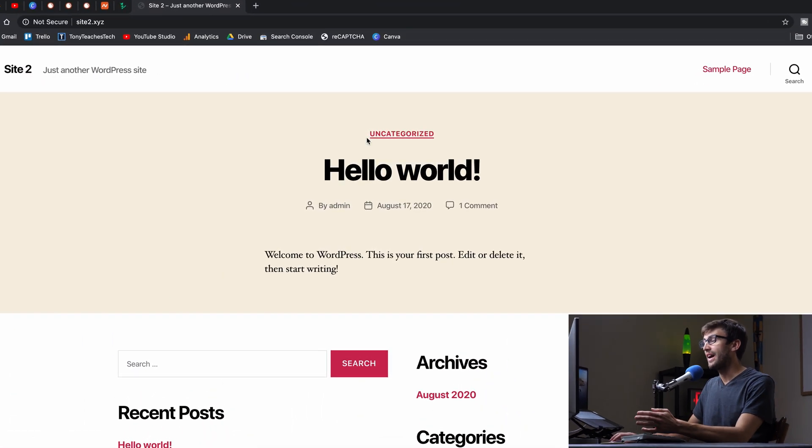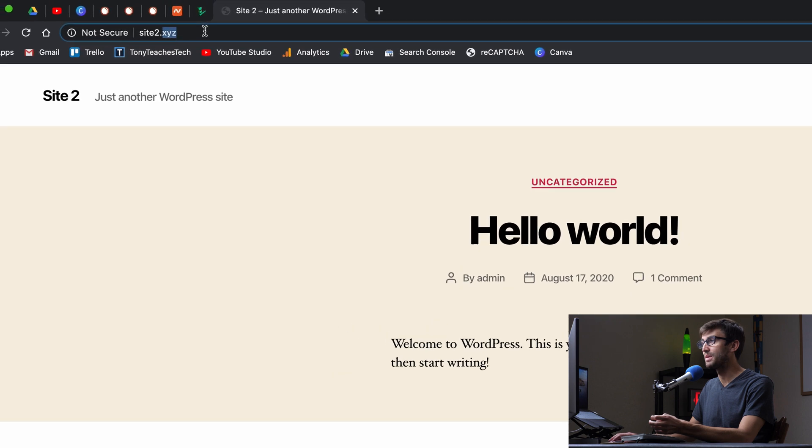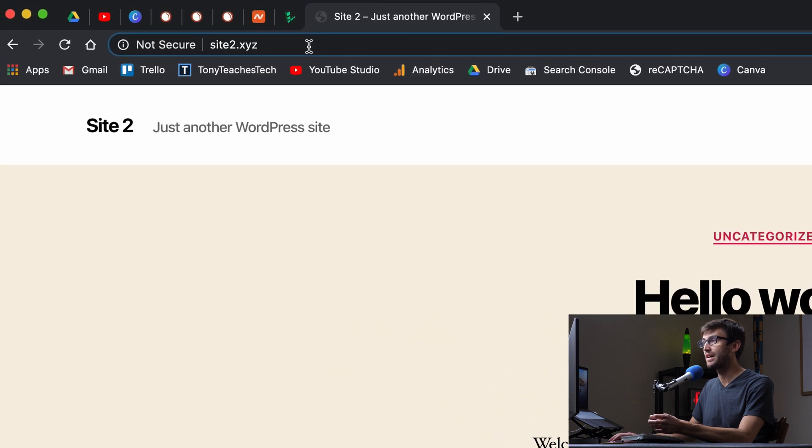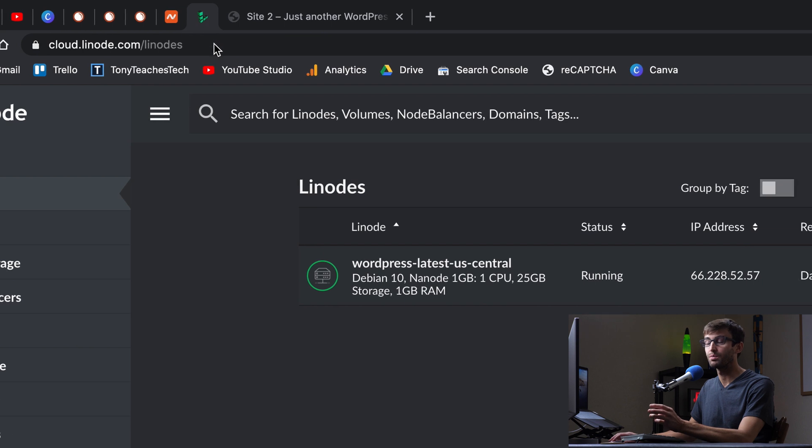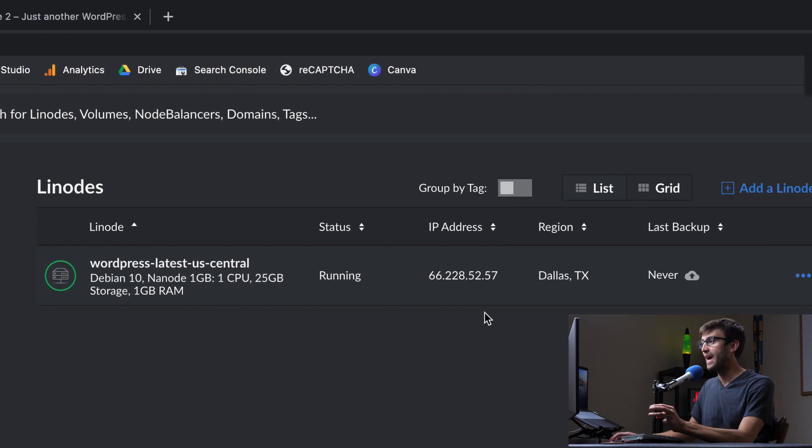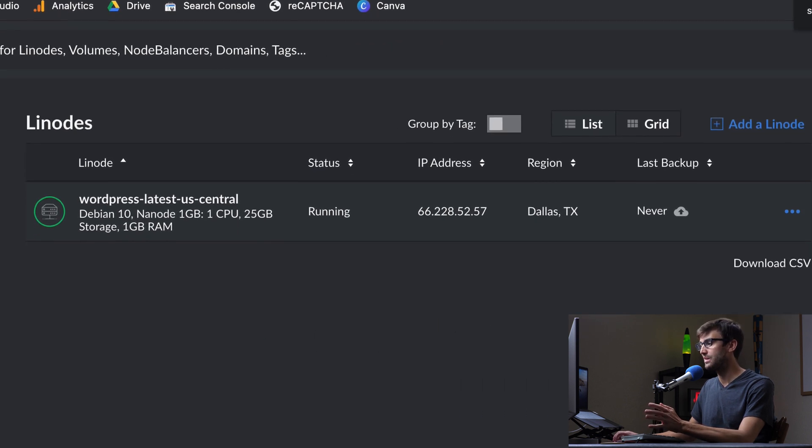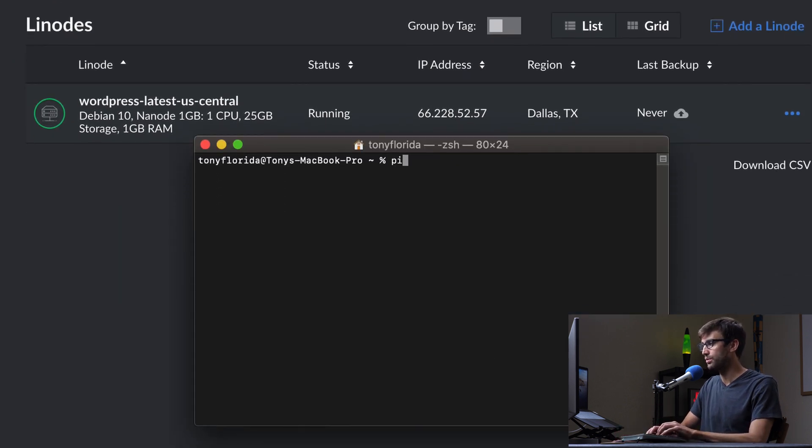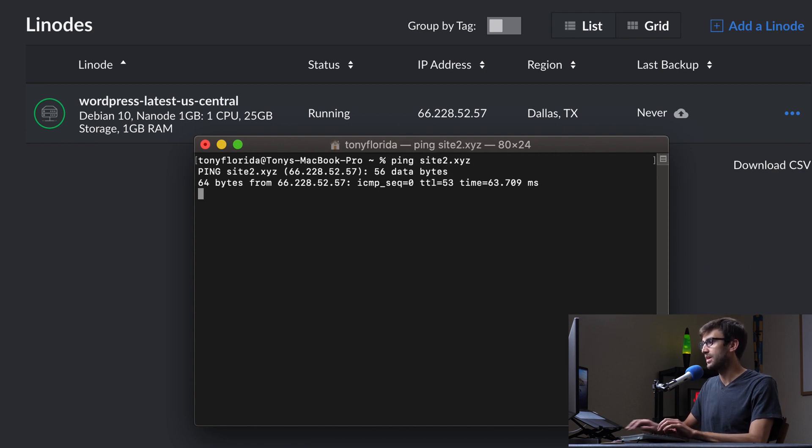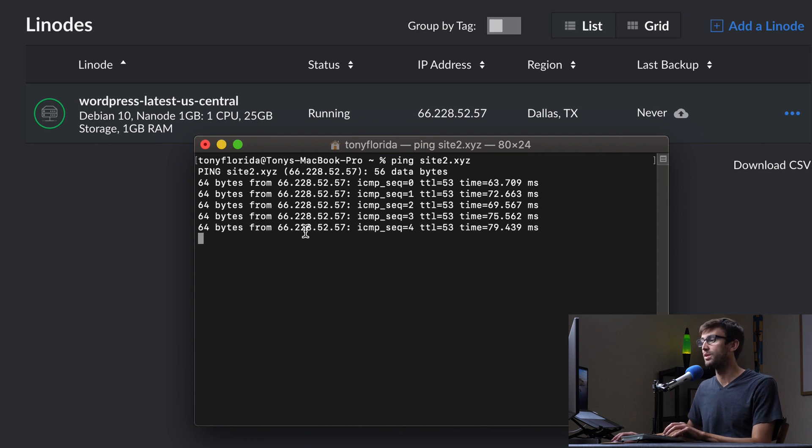Okay, right here I have my WordPress website. It is installed at this domain name, site2.xyz. And like I said, I'm running it on top of a Linode virtual private server at this IP address. The only way I can think about to prove that that's actually the case is to ping the site. So I'm going to ping site2.xyz and you'll see that the IP address matches up with what we saw in the Linode dashboard.